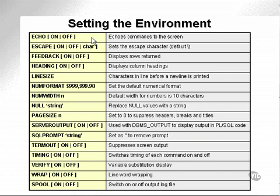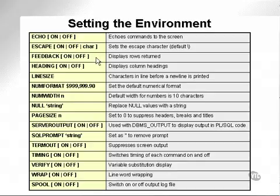Environmental settings. Setting echo off is used when running scripts. It prevents echoes of commands being output to the screen. Escape allows the setting of escape characters. Feedback displays rows returned.